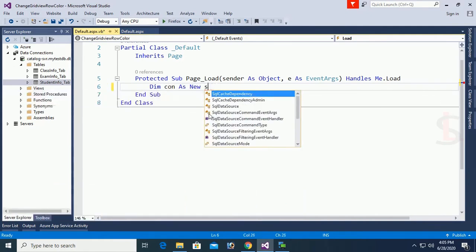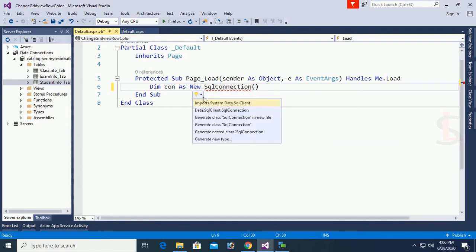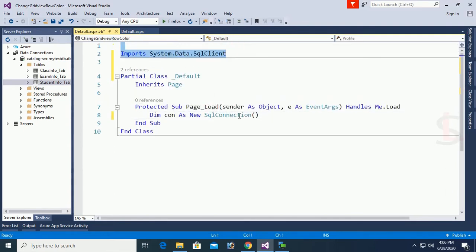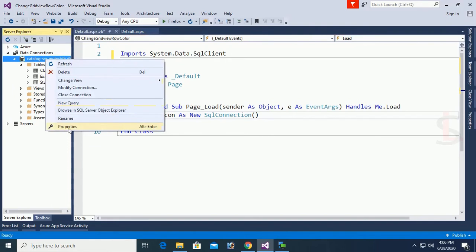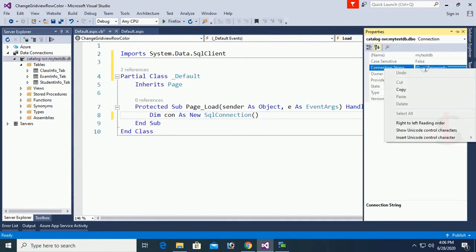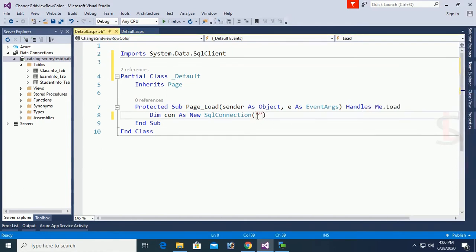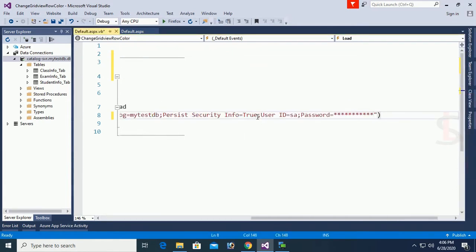Now I'll load data from SQL Server to the GridView web form. First, connect to SQL Server: declare 'Dim con As New SqlConnection'. Add the namespace 'Imports System.Data.SqlClient'. To get the connection string, right-click on the database in Server Explorer, go to Properties, and double-click to copy it. Paste the connection string into the SqlConnection declaration.